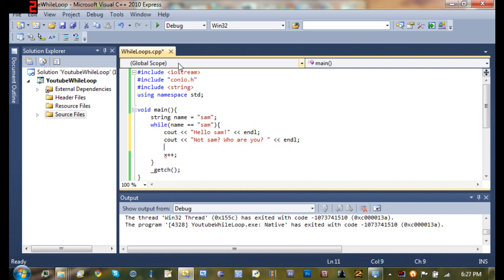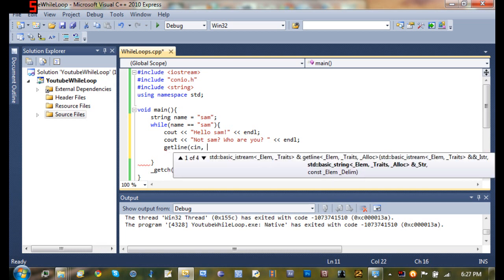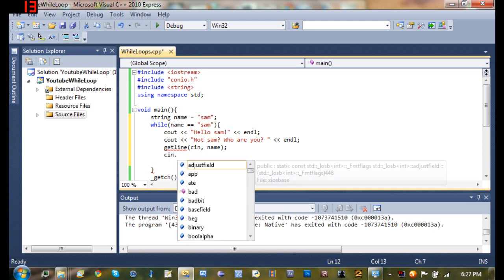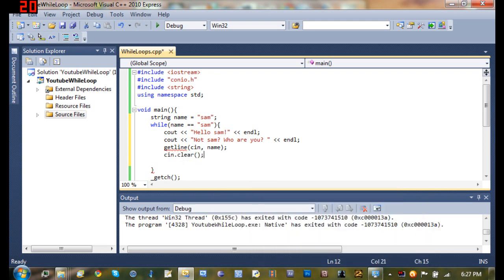And what we're going to do is use get line. And if you don't know what get line is, then I suggest you go back to my earlier tutorial which teaches you get line. So we're going to type get line, cn, and name. And then we'll just do cn.clear.